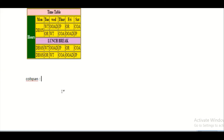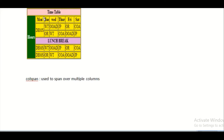We can achieve spanning across rows or columns using two attributes. The first one is the colspan attribute, which is used to span over multiple columns. For example, 'Timetable' is one row but it spans across seven columns, so we use colspan to create that.